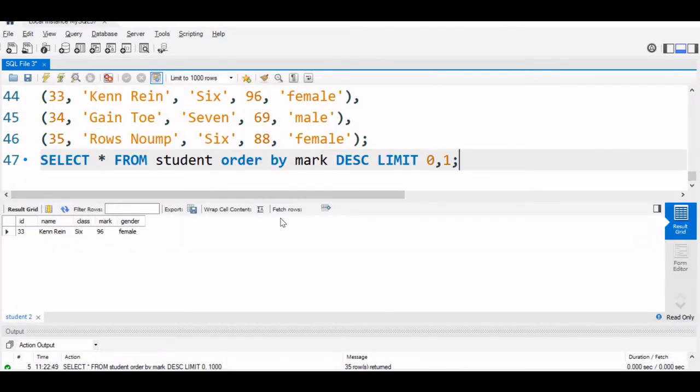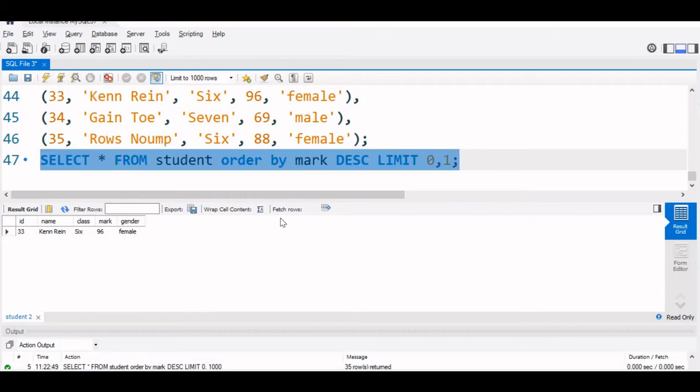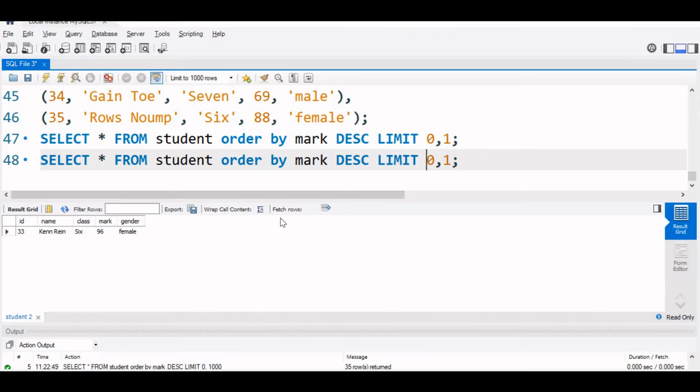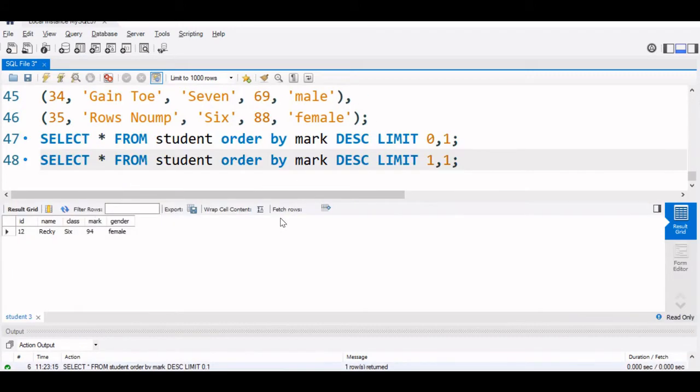Now let us change it a bit and we will keep this copy. Now we will go for second record. We will start from 1 and display one record. That means the next record will be the second record, second highest record will be displayed. Let us check that. You can see 94 mark is displayed. So this is the second highest we are getting.